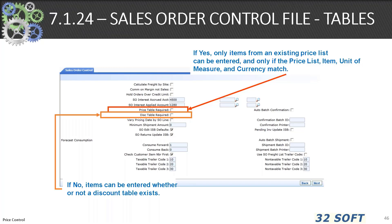Now that we've looked at the control file for sales order pricing and creation of individual price lists, let's look at creating a specific sales order related to a price list. In sales order control 7.1.24, you can find two fields that determine if a price list table or discount table are required. If yes, only items from existing price lists can be entered, and only if the price list item, unit of measure, and currency match — this requires great structure and discipline. If no, you can enter whether or not the price list or discount table exists. I would pick no unless you have a fully developed pricing strategy in place.